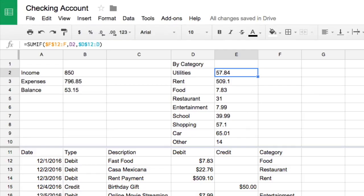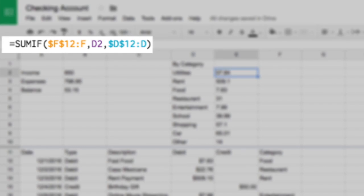In this video, you'll calculate total expenditures in each category from the banking statement simulation. To do this, you'll use SUMIF formulas and absolute cell references.